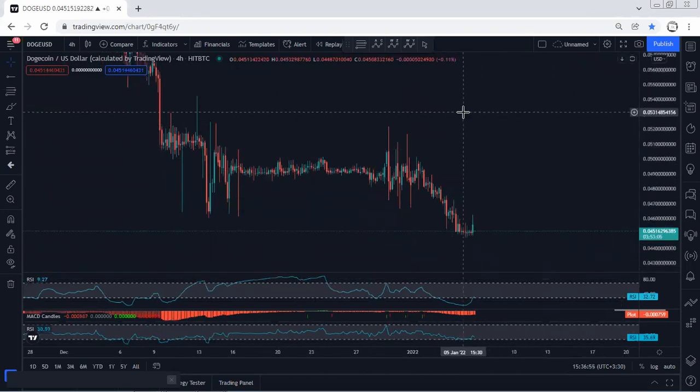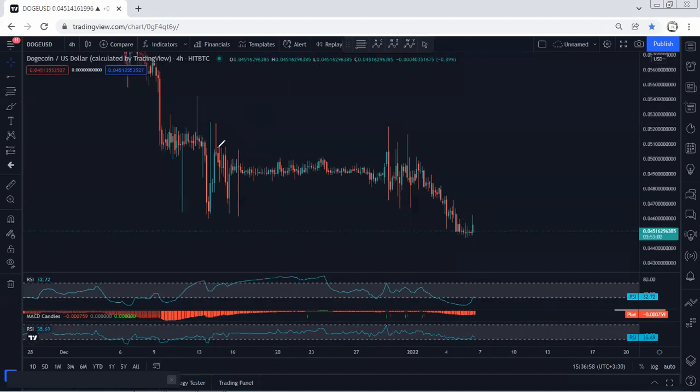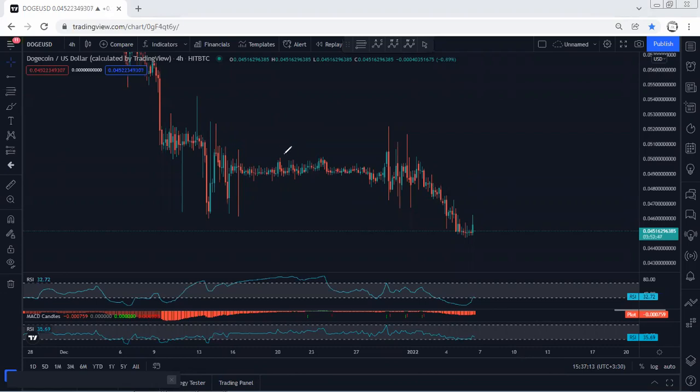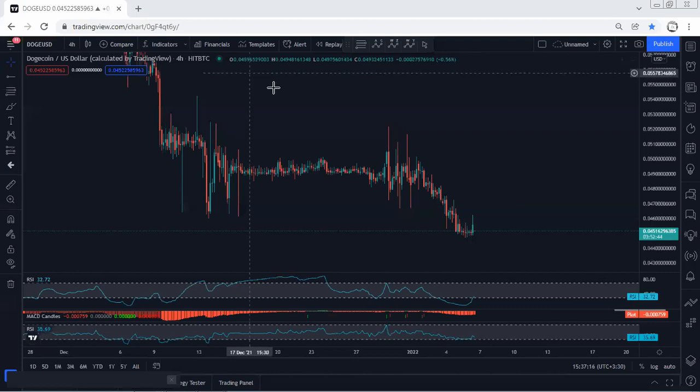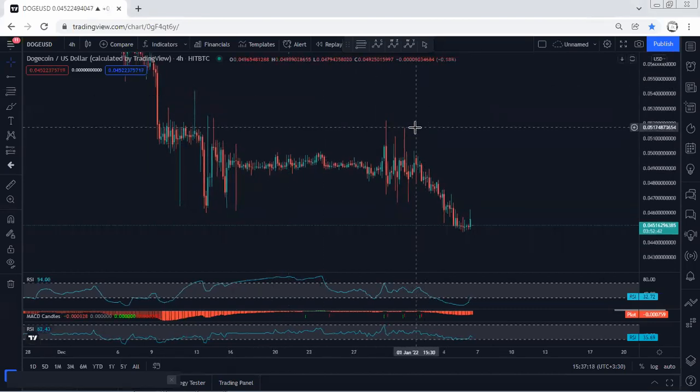This is based on the 4-hour chart. If anyone wants to put an entry at a lower price, they shouldn't put it really close. I suggest putting an entry somewhere around 5 cents in case the price reverses, so at least you're in the trade.